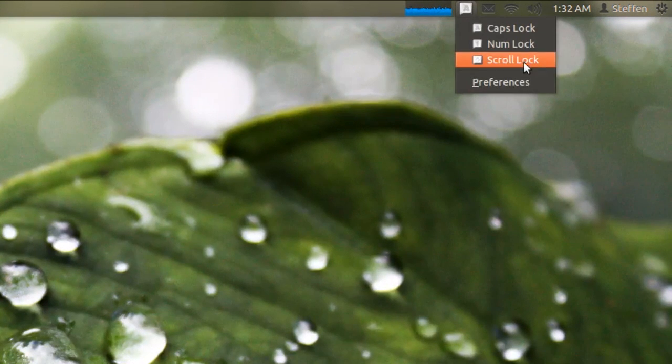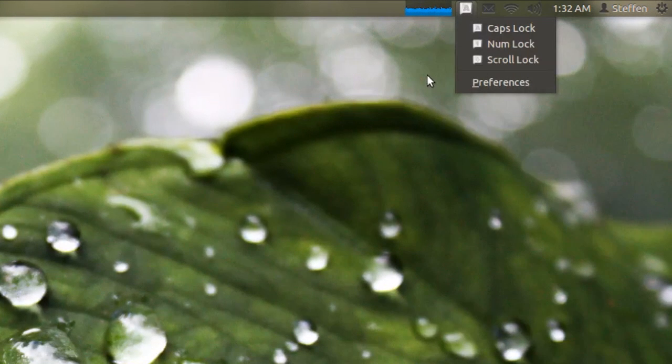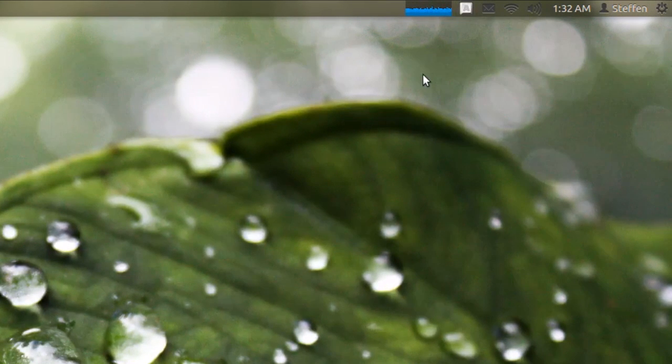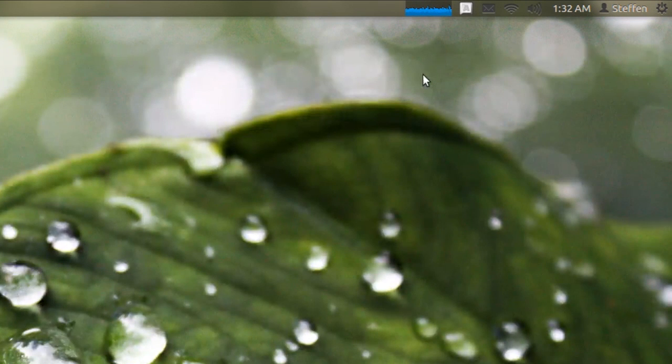Your num lock is on or your scroll lock is on. Now this is by far the most useless application.